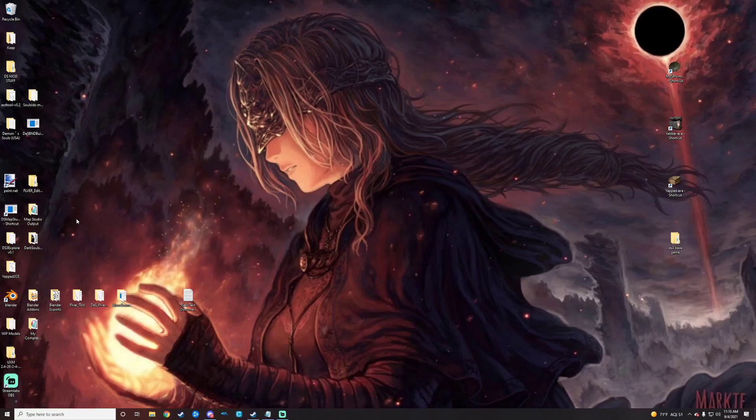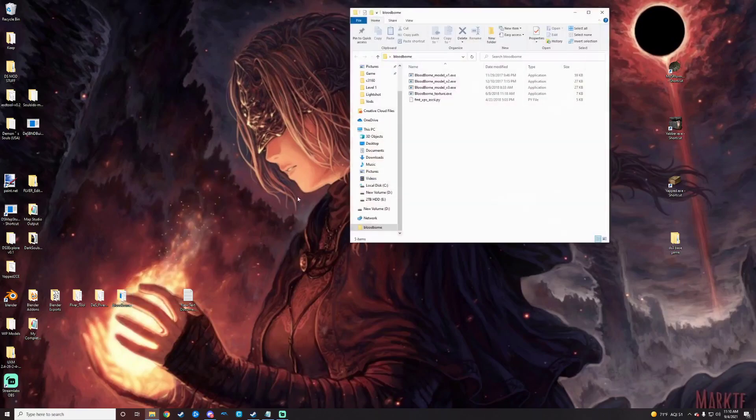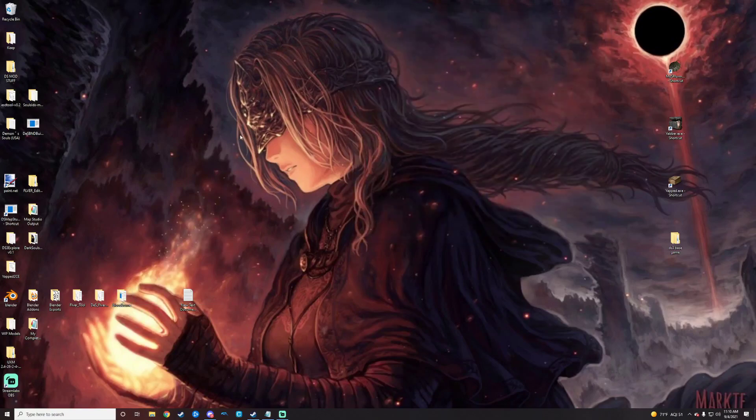That out of the way, you will also probably like to have a conversion program to convert the FLVER or model file from Dark Souls 3 into a source model so that you can open it in Blender, which you will use probably here, the Bloodborne tools. All of these things will be linked as well. That there should cover as much as you're going to need in terms of tools, I believe.